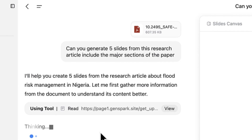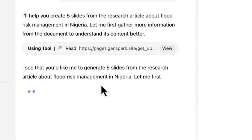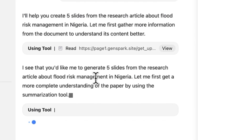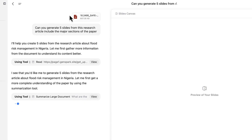You can see it using tools and observe the thinking process in detail — what it's accessing and how it's reasoning. As it moves along, it starts the slide canvas. There are two sides: the thinking side and the slide side, showing you the coding process, the preview process, and the thinking process simultaneously.